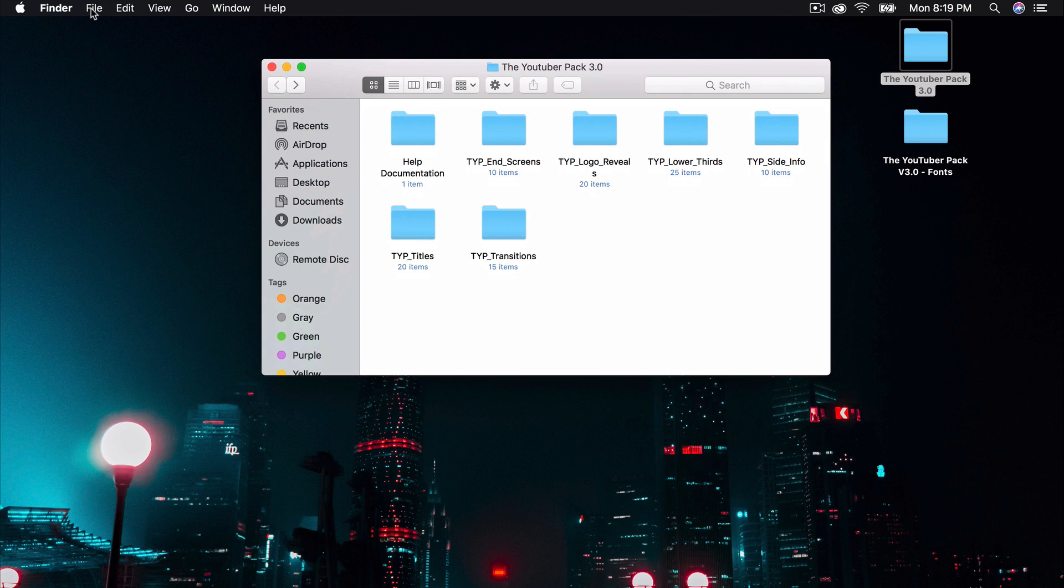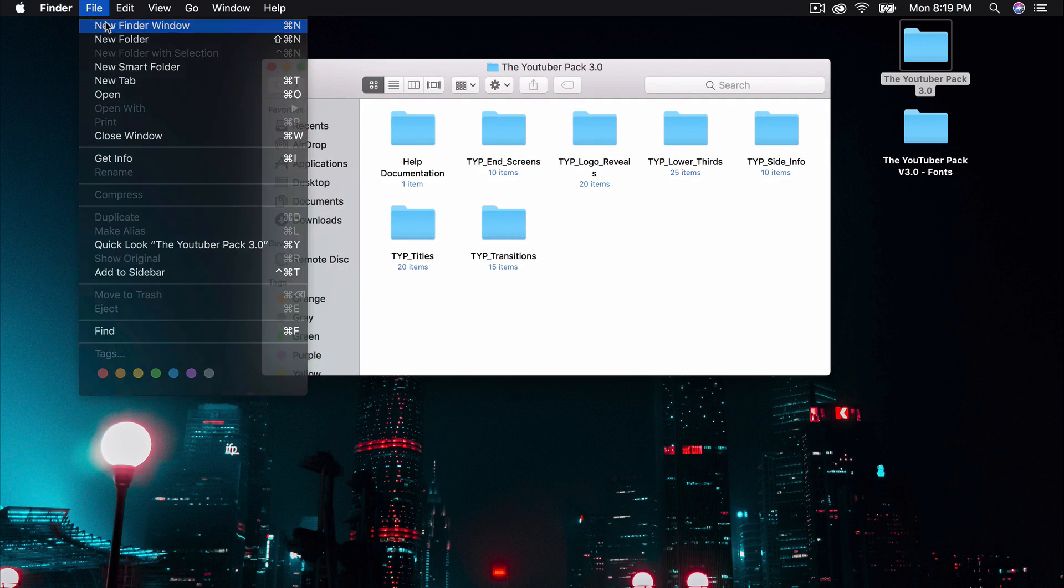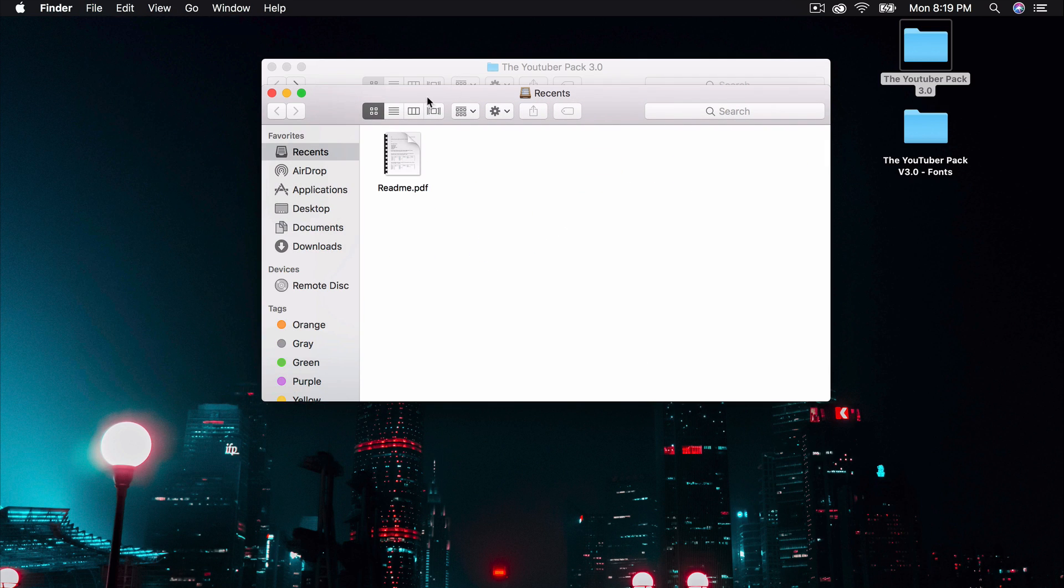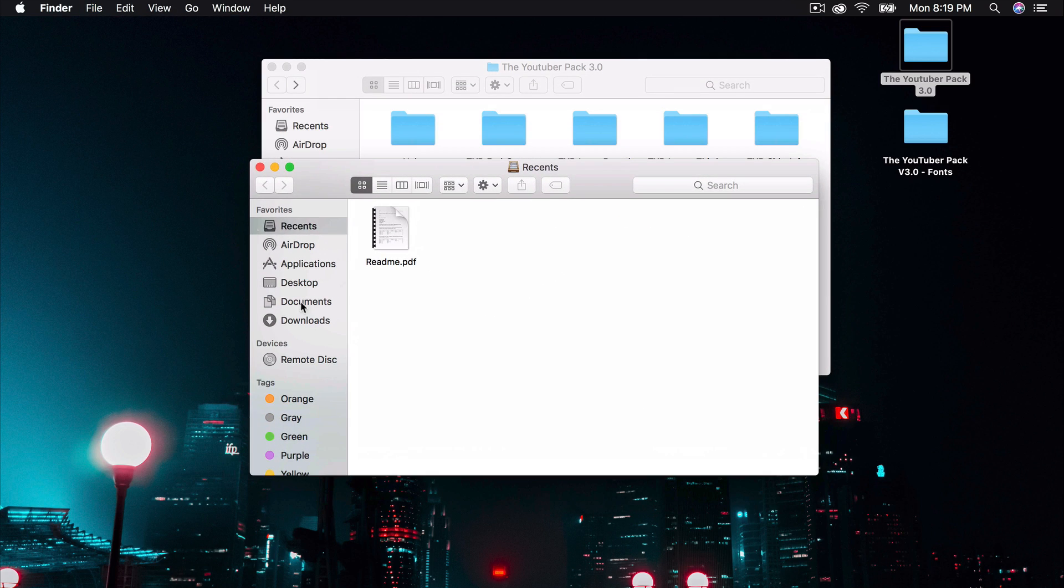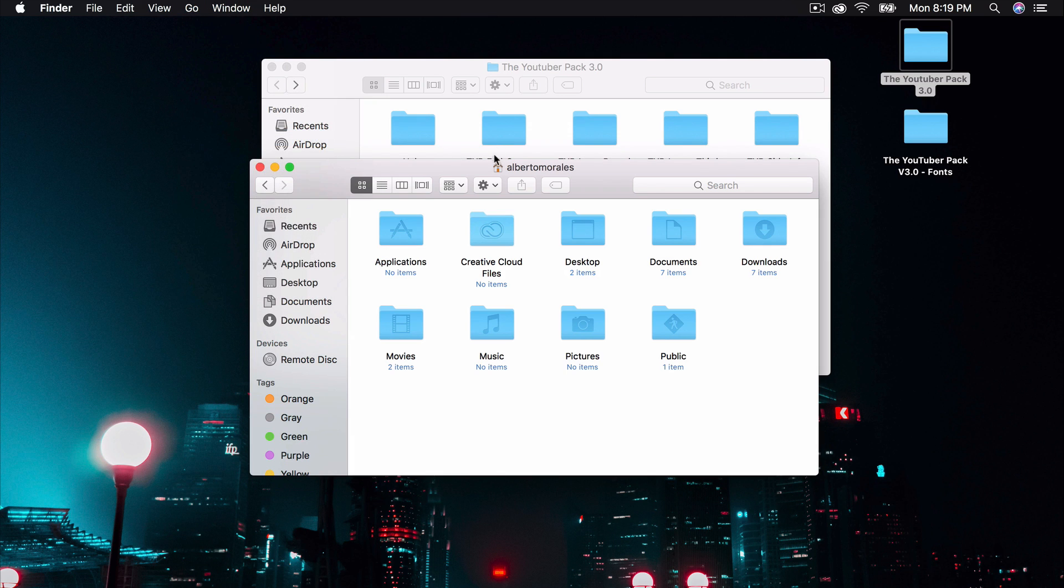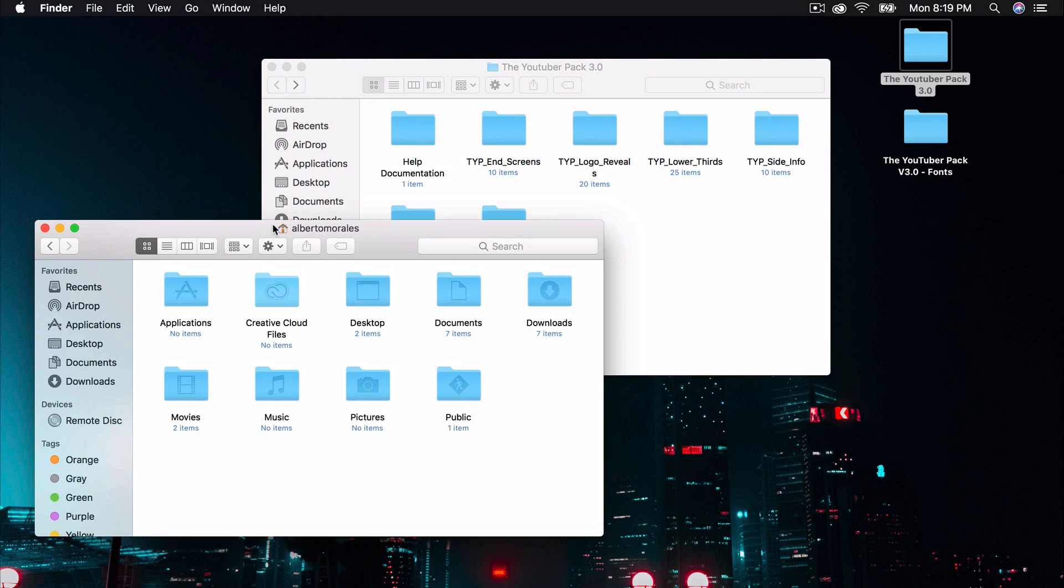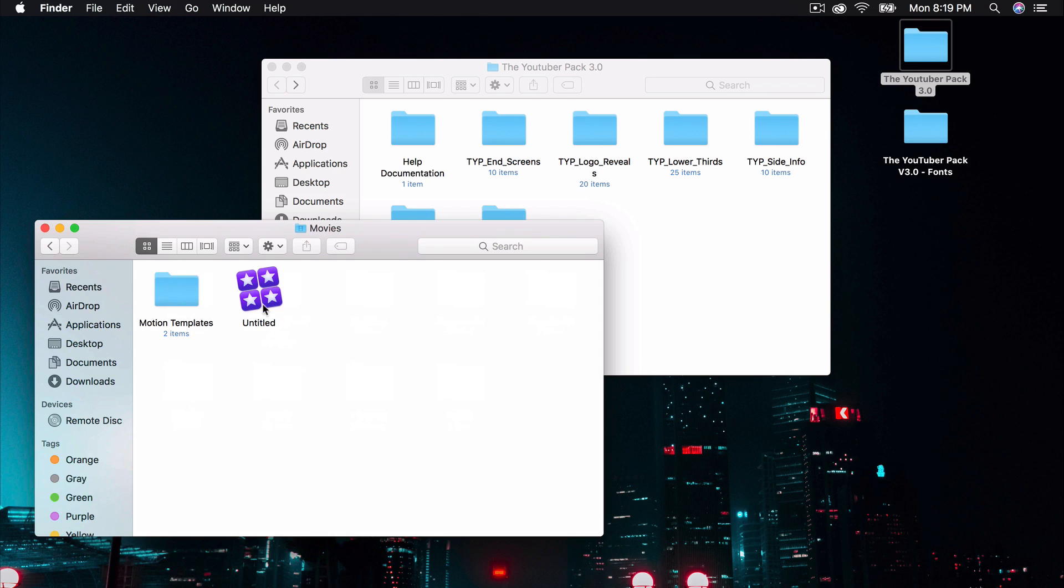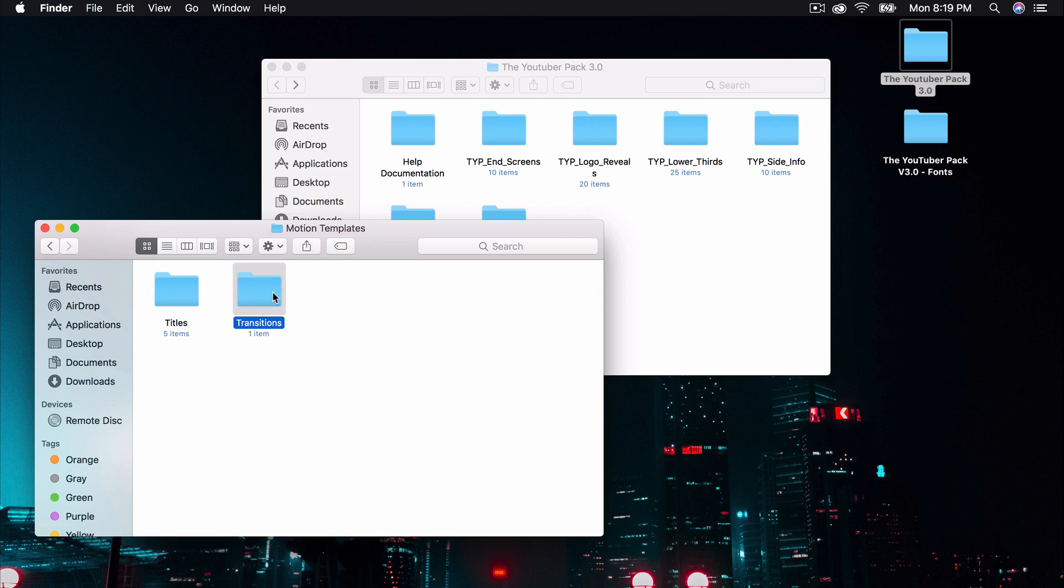What we're going to do is create a new Finder window. We're going to go into Go at the top, and then we're going to go onto the Home folder. Inside the Home folder, we're going to go into the Movies folder. Go inside the Motion Templates folder. If you don't have one, create one. And then after this, you're going to want to create a Titles folder and a Transitions folder. If you have one already, leave them how it is.